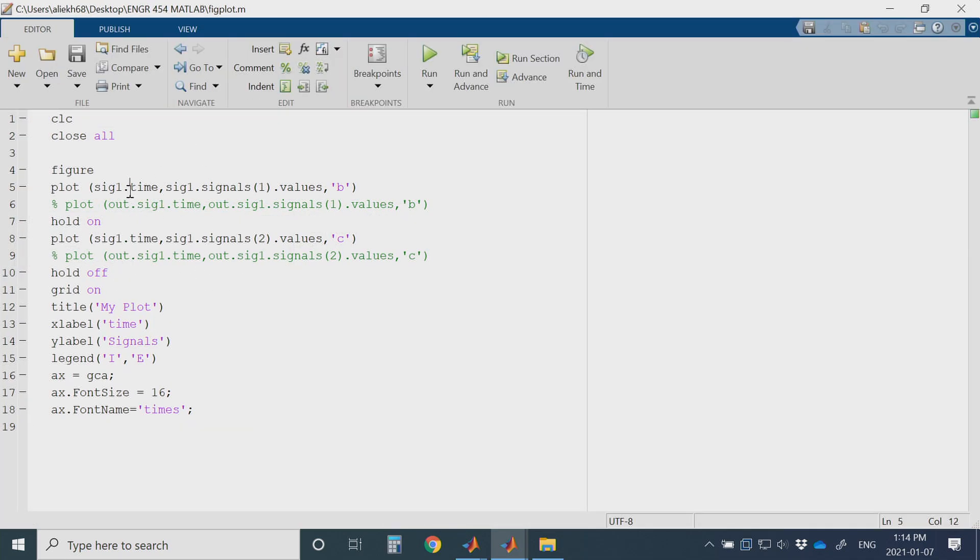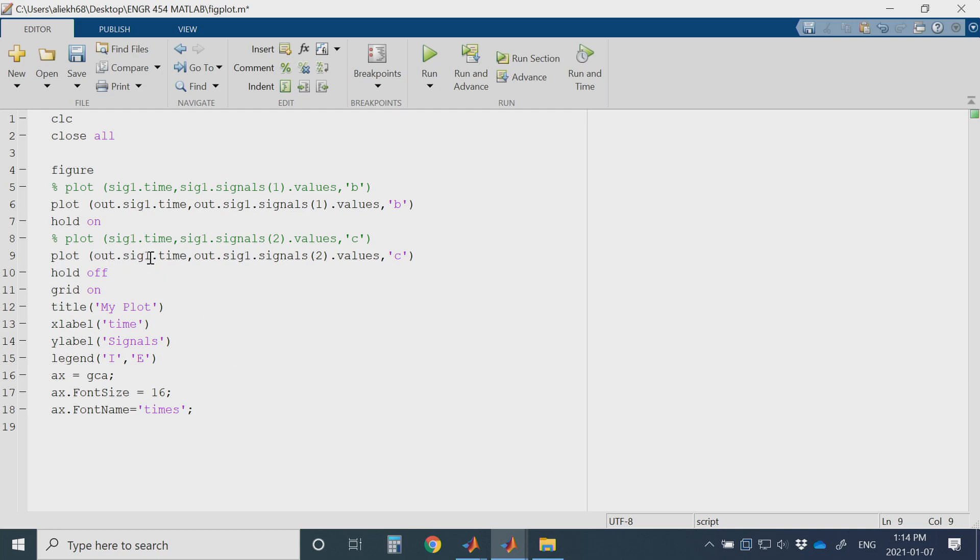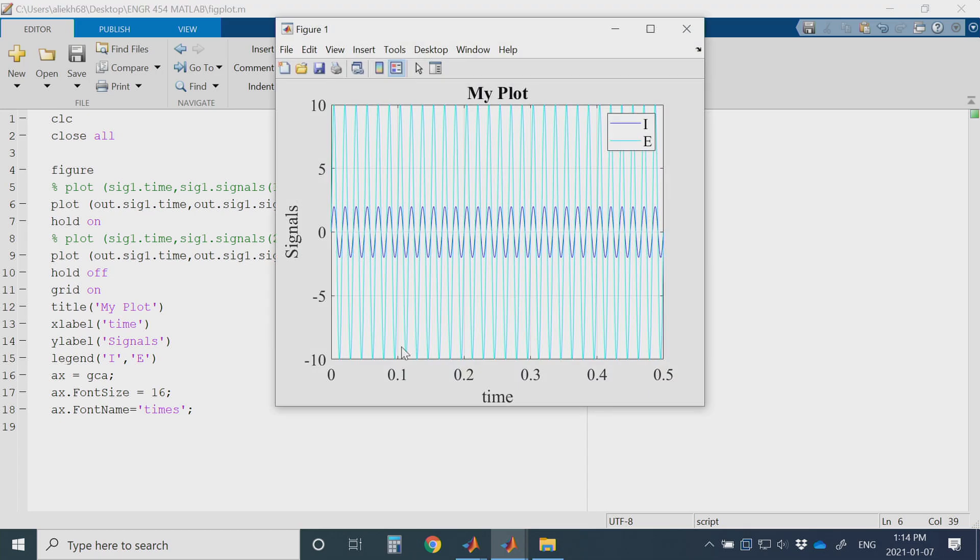Except that you will need to put an out before the signals in your commands. You will put out.sig1.time for your simulation time and out.sig1.signals for your signals to get the information data for your signals. And you can plot it now. You will get the same plot.